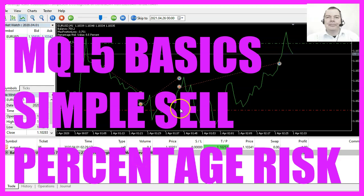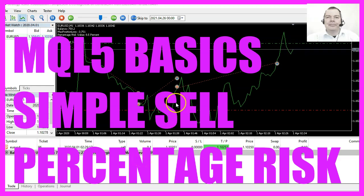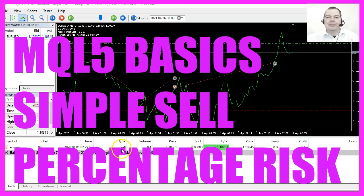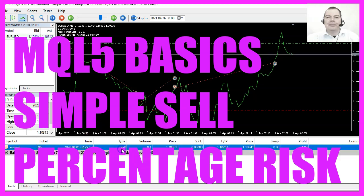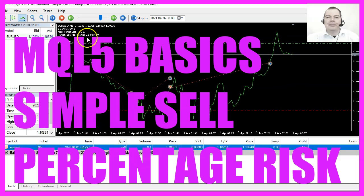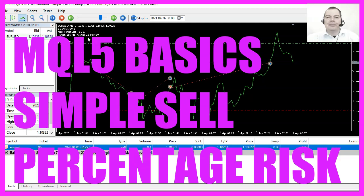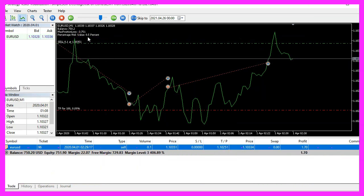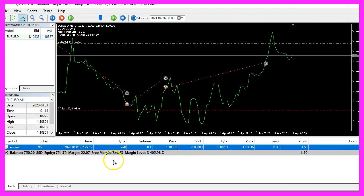In this video, we are going to create an Expert Advisor for sell positions that is able to close positions when a defined risk percentage value has been reached. So let's find out how to do that with MQL5.